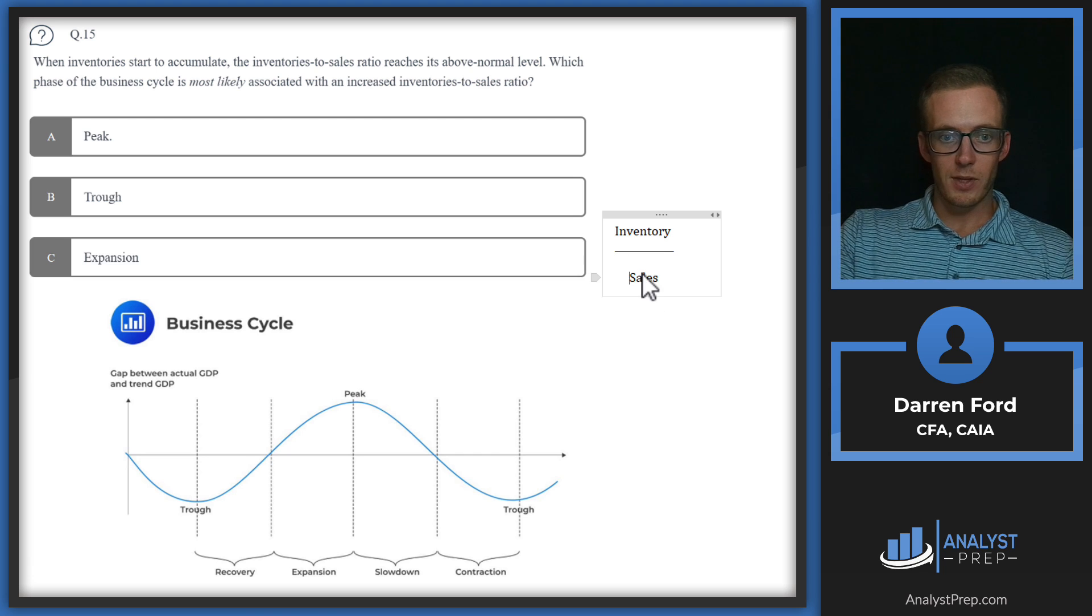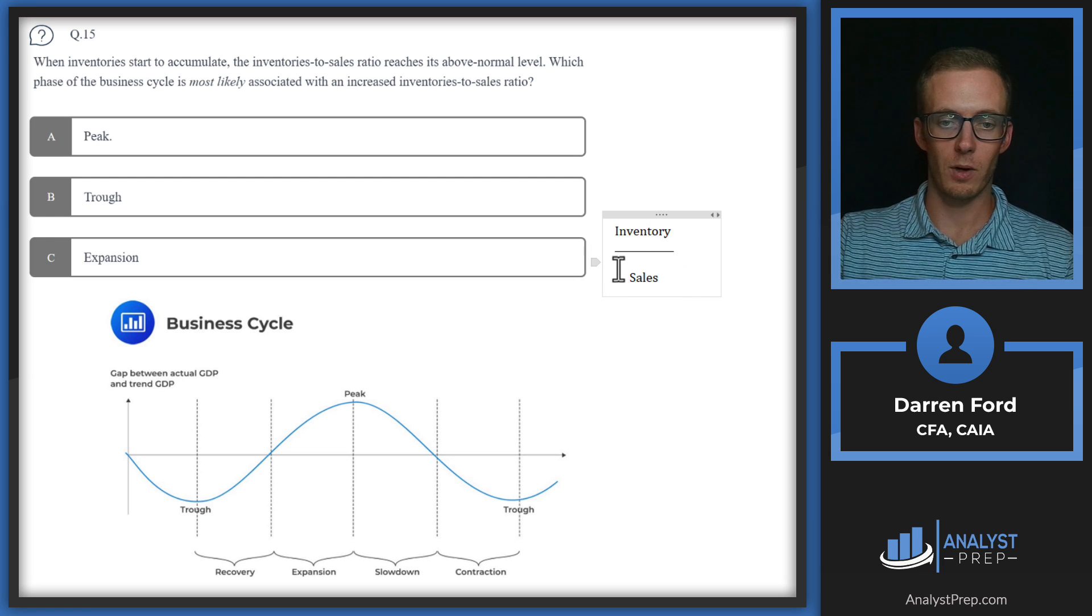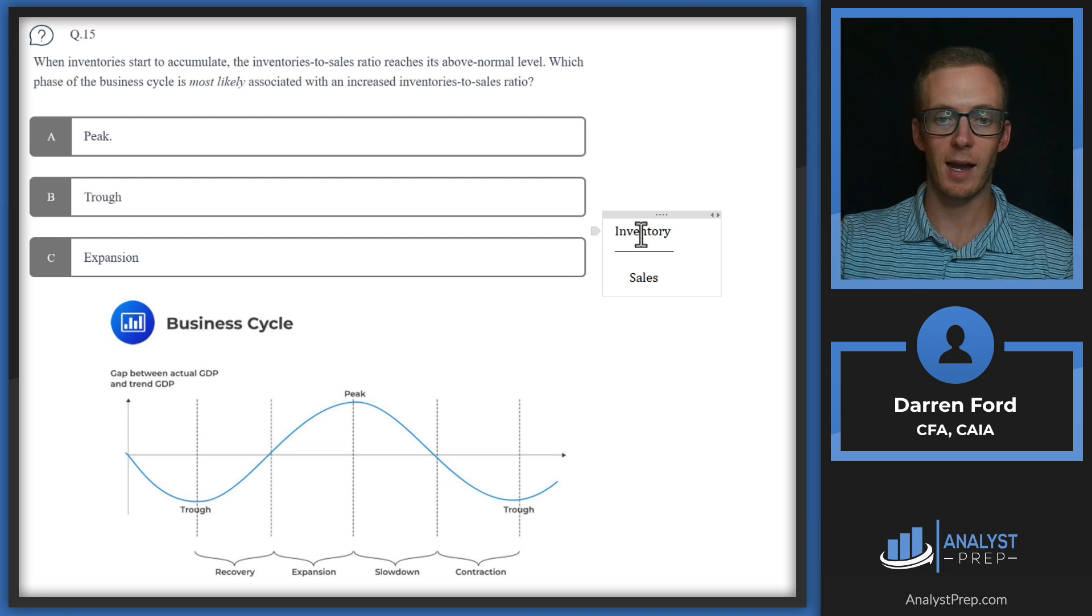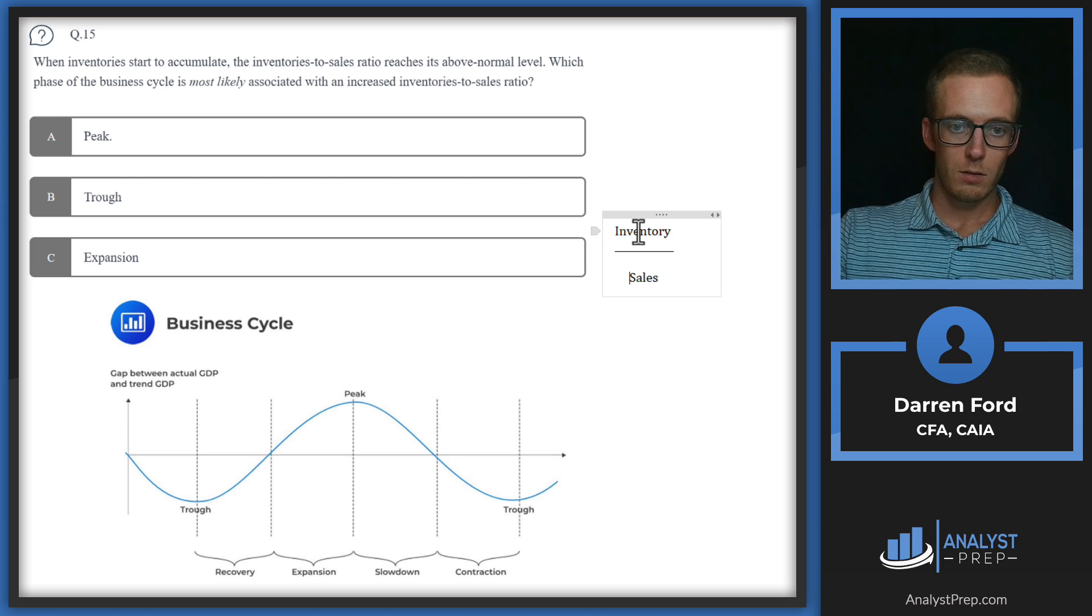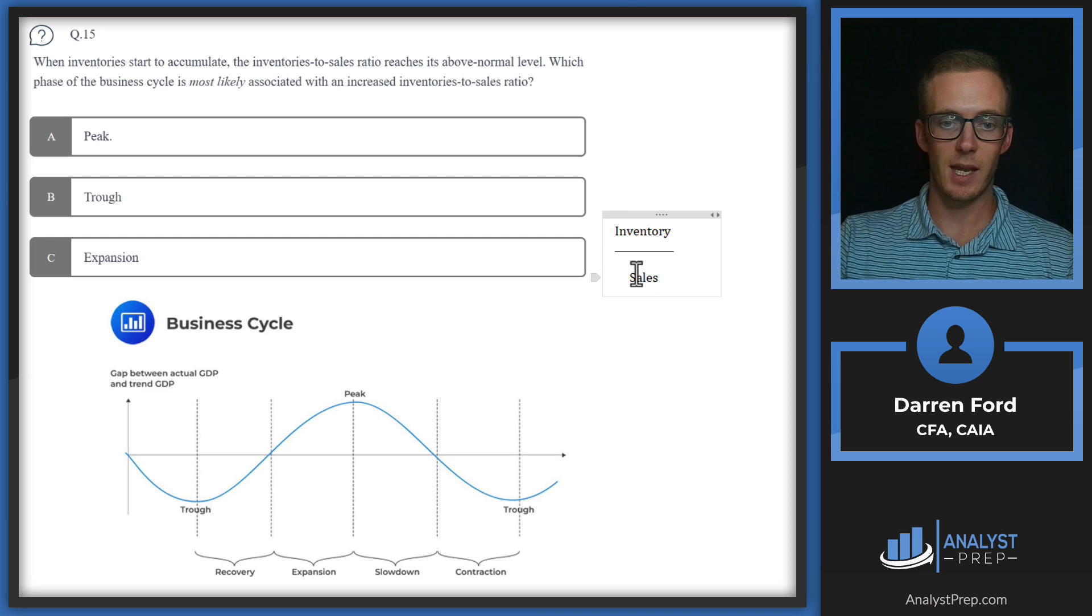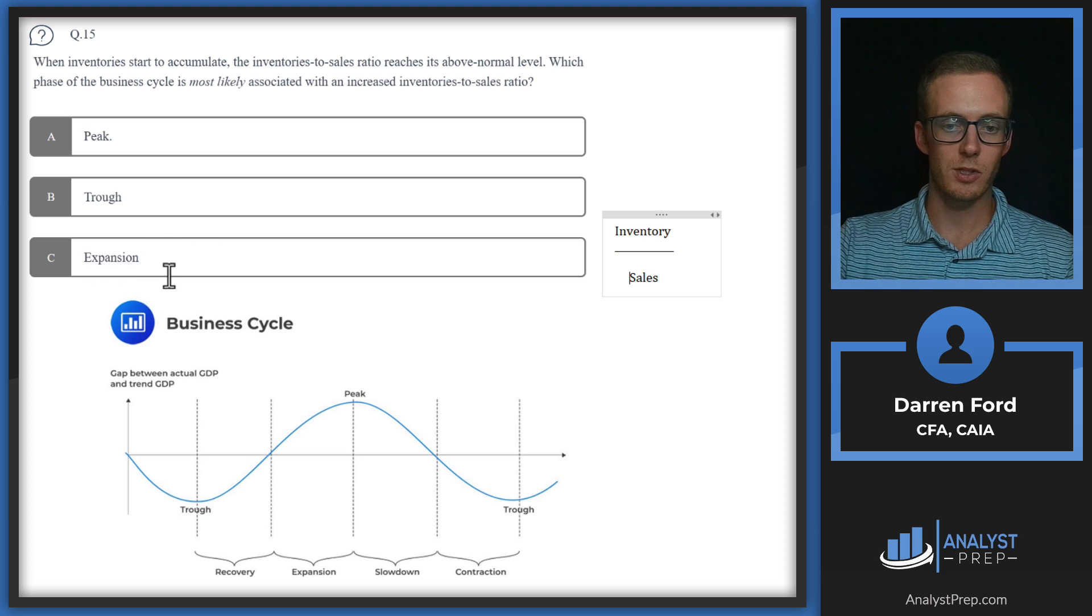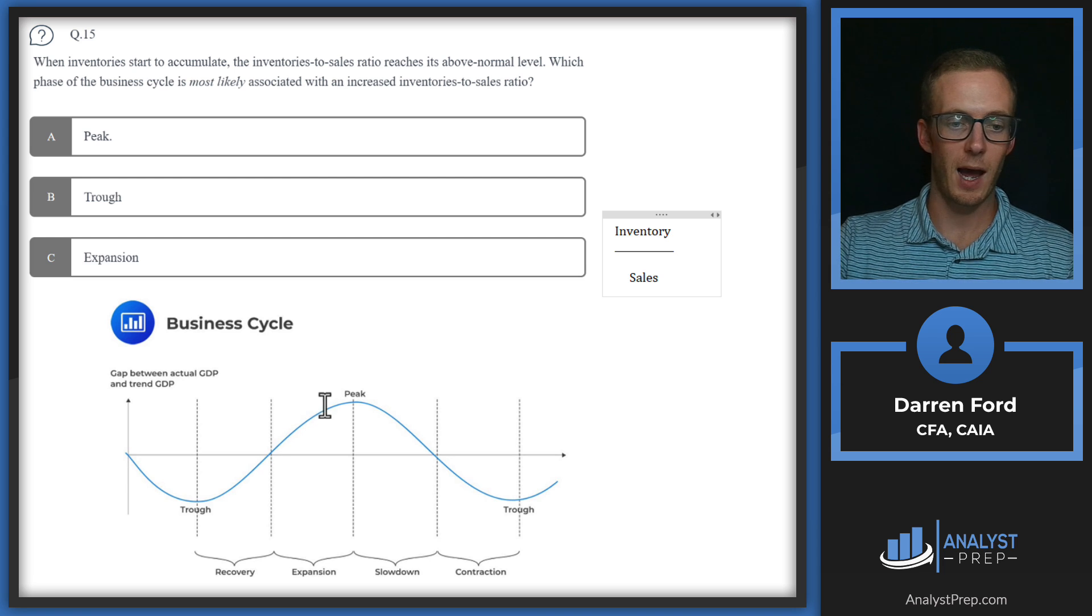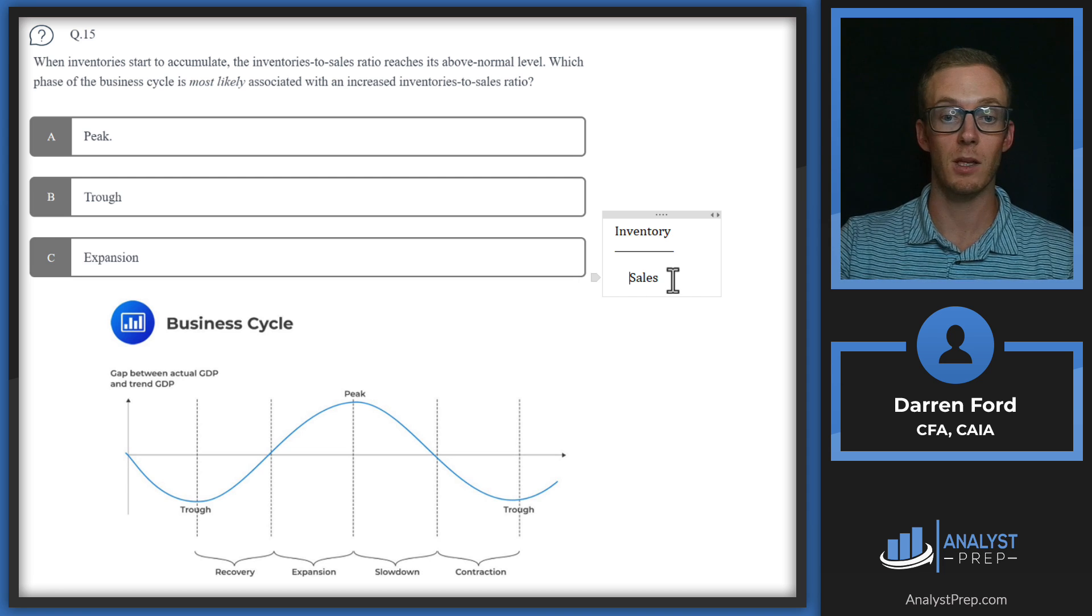So what this can kind of tell us is when sales are higher, which is a good thing, this ratio is going to be lower. And when inventories are lower, which is also going to be a good thing because it indicates high demand for our products, this number is also going to be lower. So we're going to be looking for the business cycle peak where, which is either leading to decreased sales and increased inventory or both, basically. So I think right off the bat we can get rid of expansion because during an expansionary phase, we can see that GDP is growing, which means sales activity is going to be high. We're probably not stocking up inventory. We're able to sell the inventory that we have. So the numerator is going to be low. Denominator will be high. That'll probably be a below normal level.